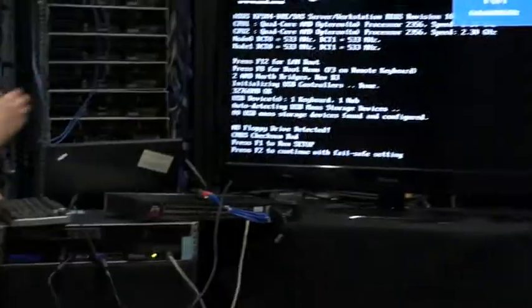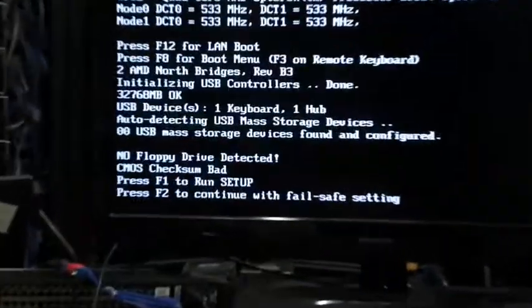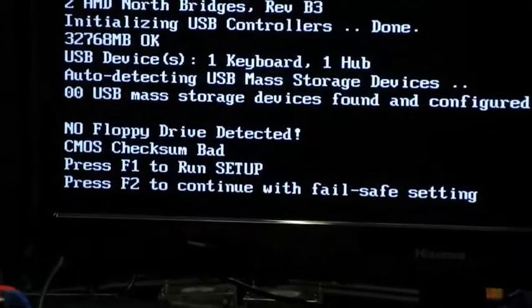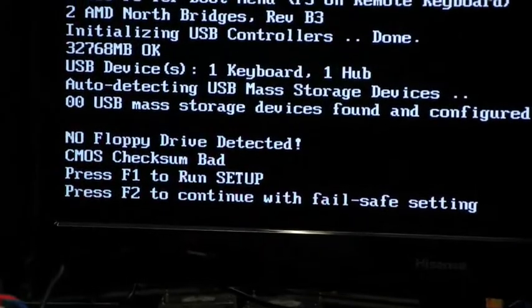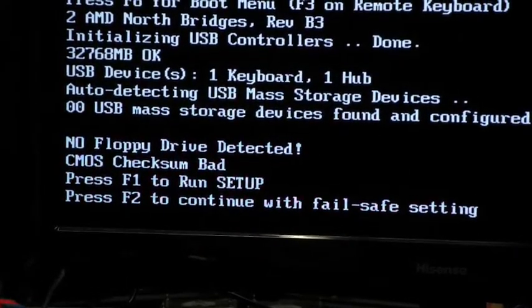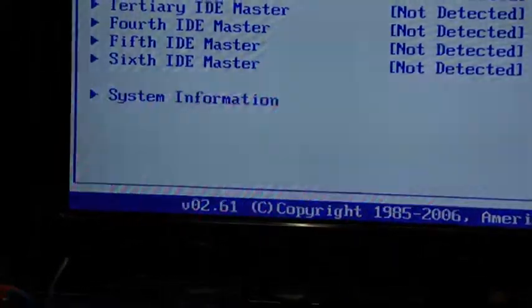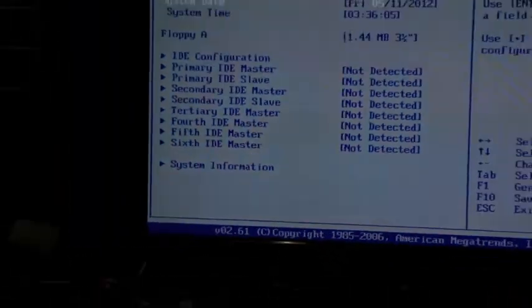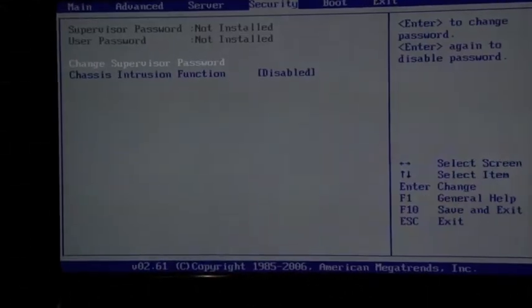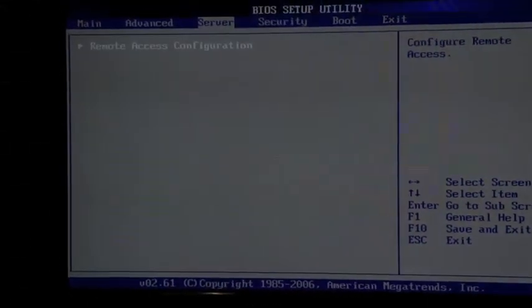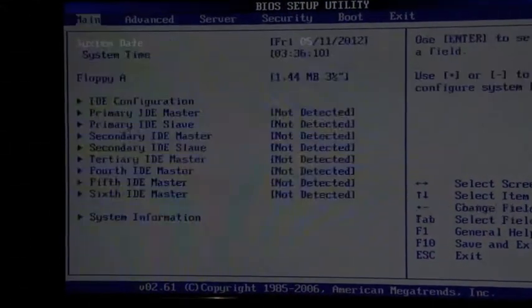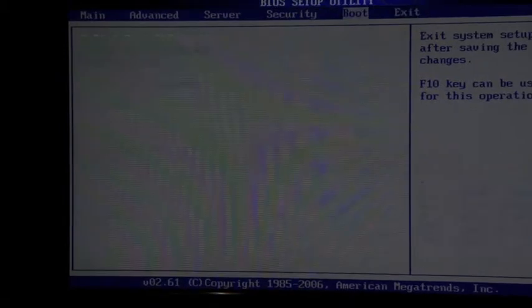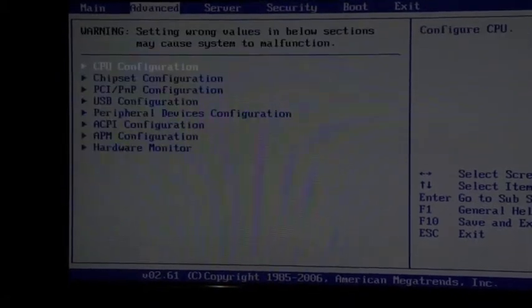Alright. CMOS check's bad. It probably has a bad battery or something. F1 to run setup. Server. It's a standard setup menu.